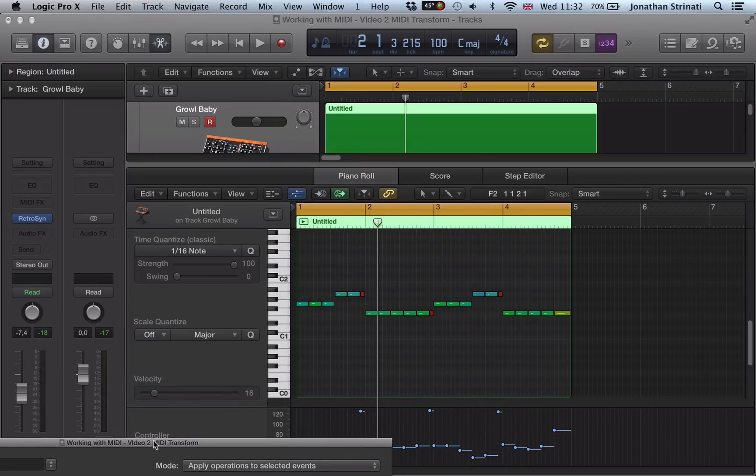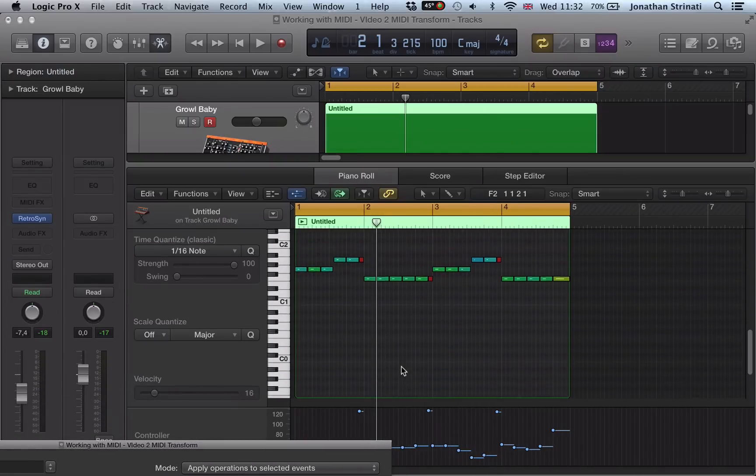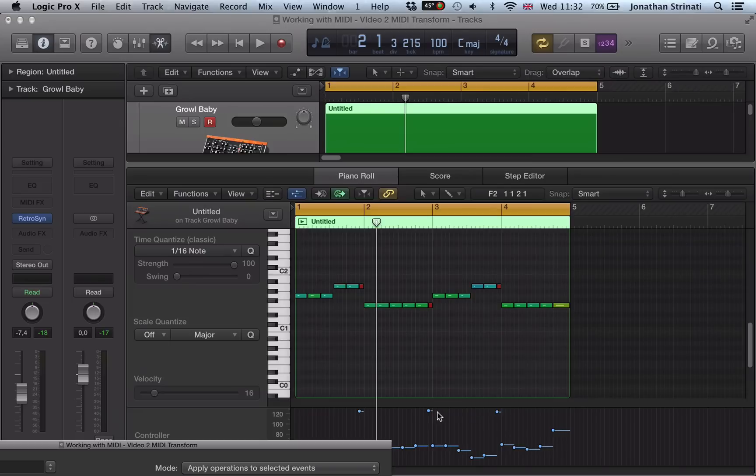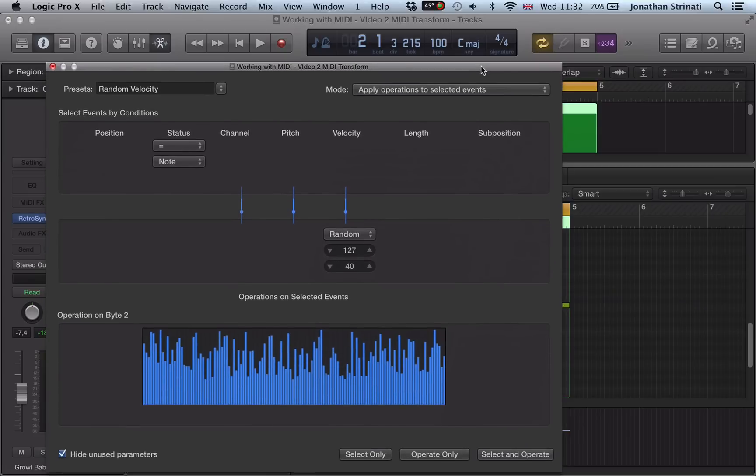And what we can do here is we can set a randomized value for the velocities. So with this recording, we like the human element, but there's too much variation. Some of the notes are too loud, some are too quiet, but we want to keep that human element to things.